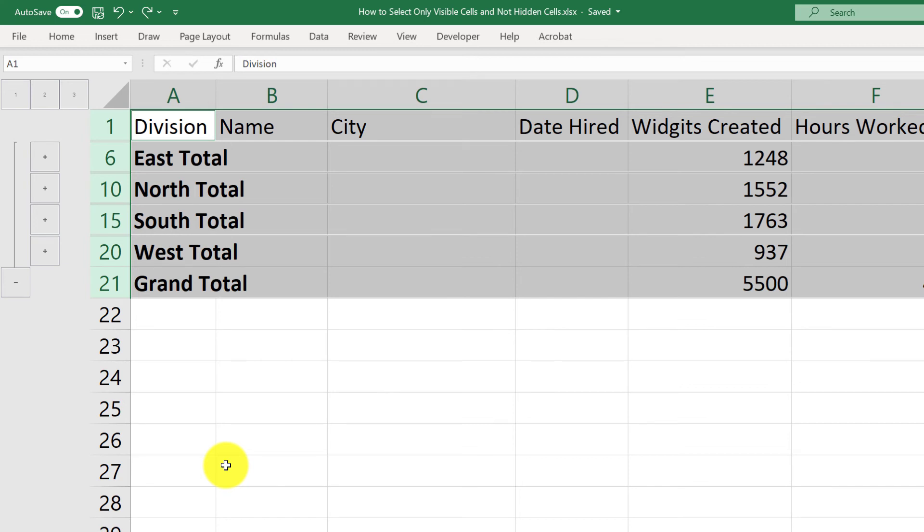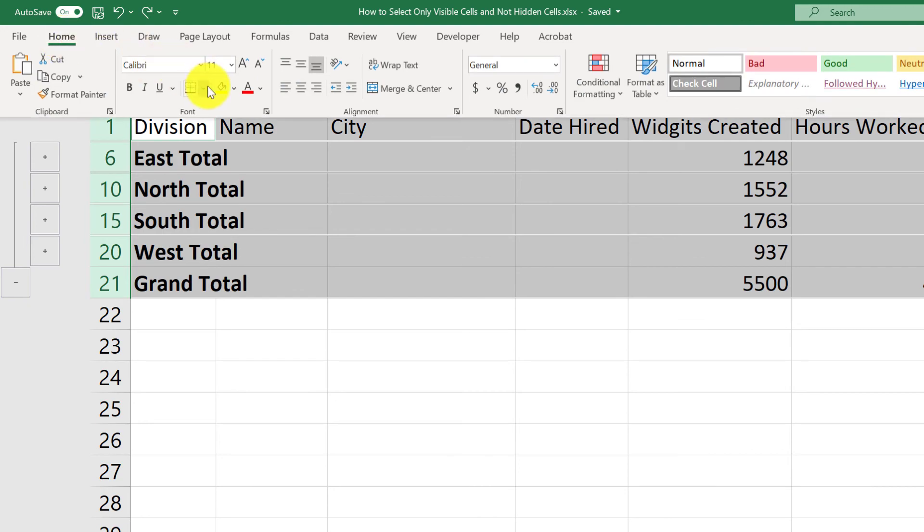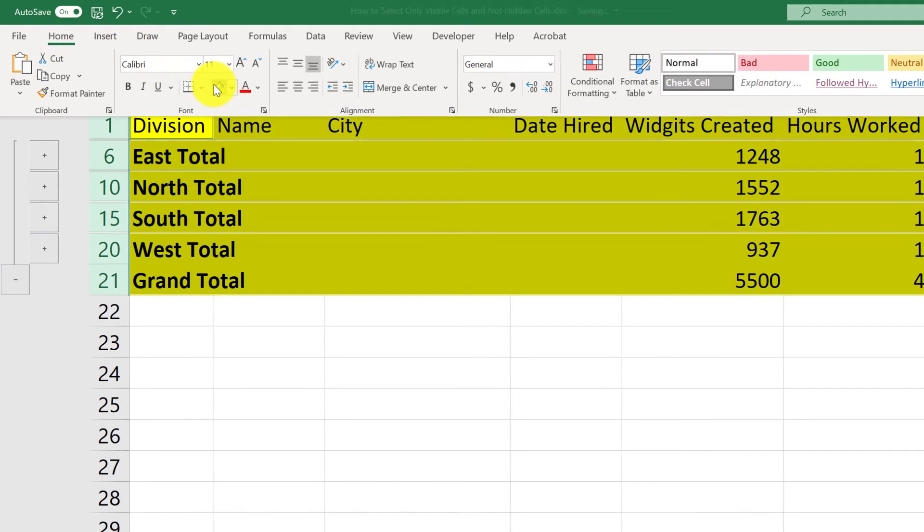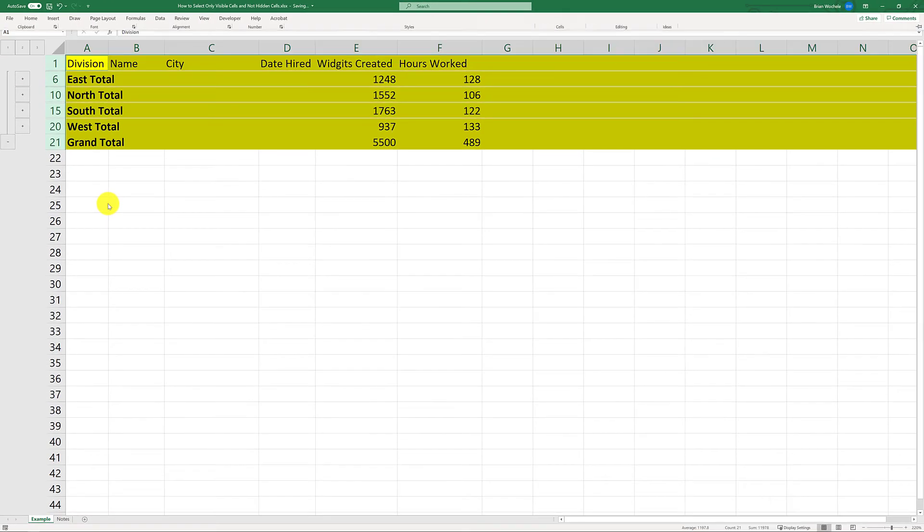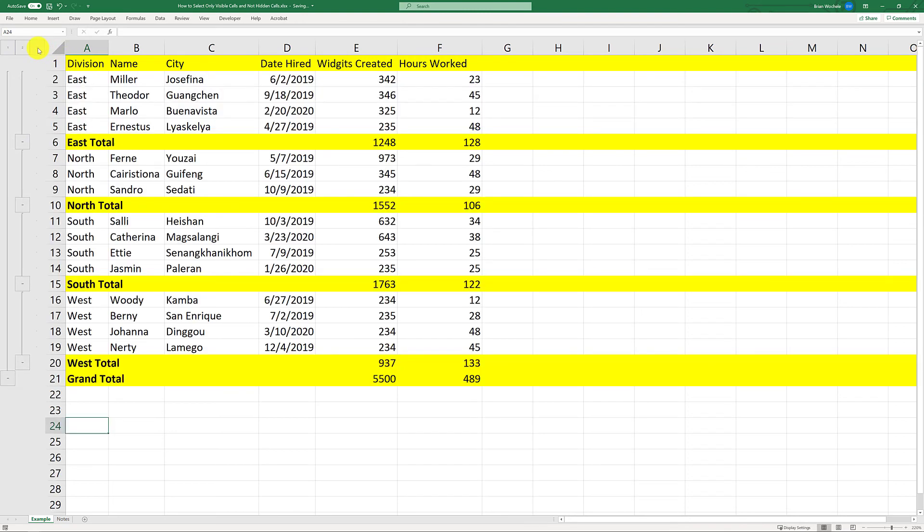So when I apply the formatting again, I'll come up here and click fill. It's again filled in the highlights for those rows, and if I switch back to the whole view, you can see the formatting was only applied to the rows that were visible when I made the selection.